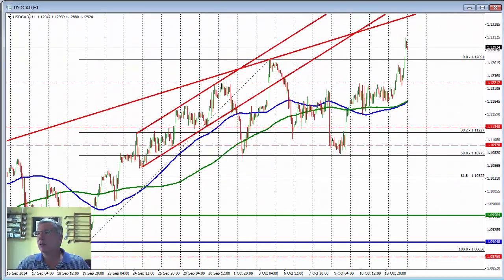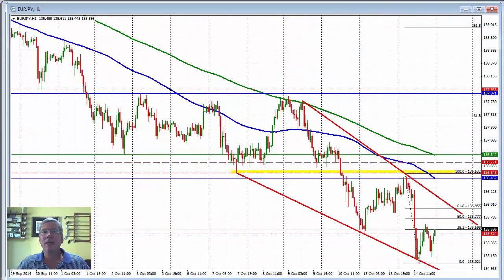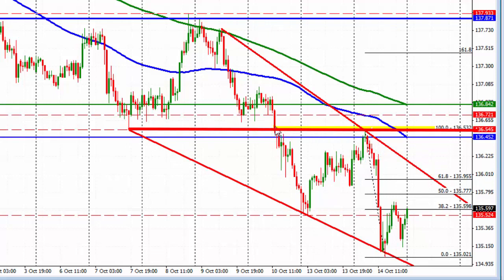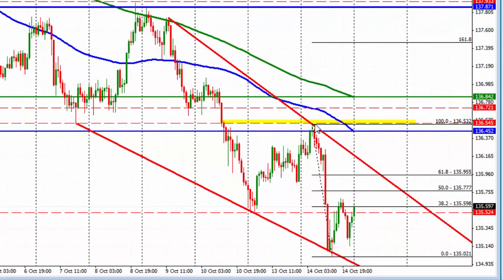Let's move on to the Euro/Yen — currency pair number four. We moved below this area right here around the 136.53 level, came down and then corrected up. And where did we find resistance? Right at that 136.53 level. We stayed below that and moved all the way to the downside, coming down to a support trend line — a reason to buy.